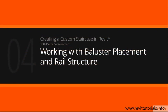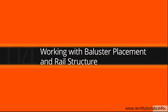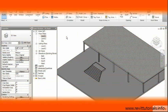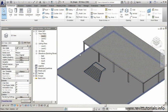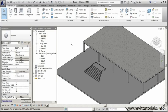We'll design our baluster placement and rail structure. Now that we have our customized elements loaded into our project, as well as our basic form in place, it's a good time to get our railing system in place.